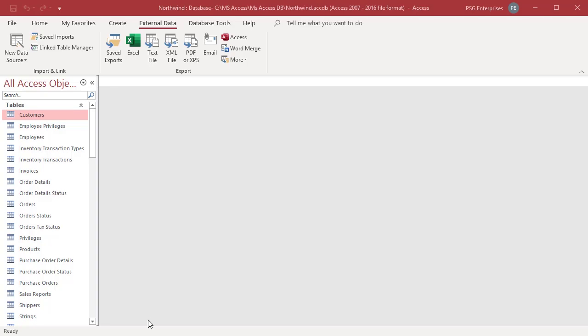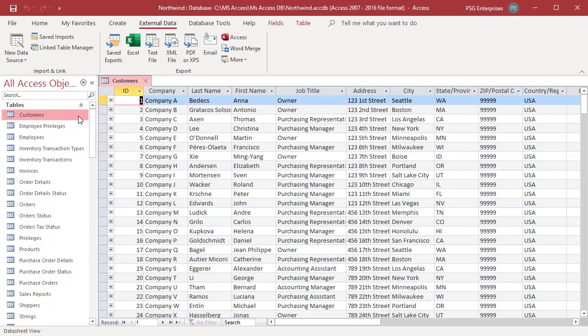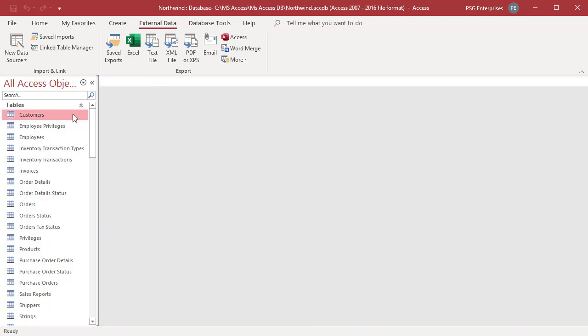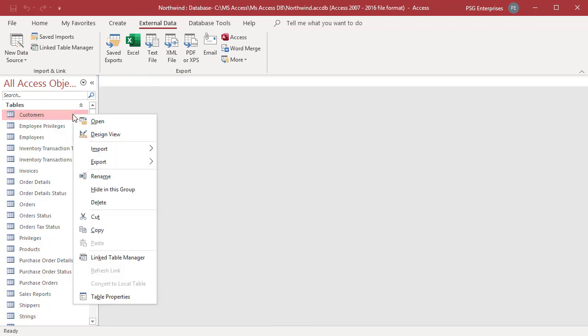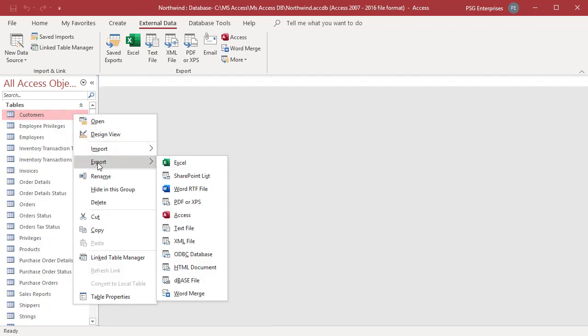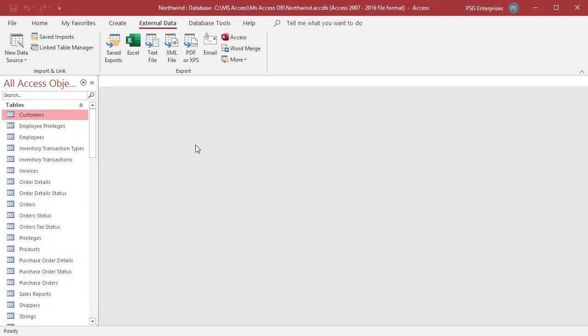Right-click on the table you want to use as the data source. Click on Export. Select Word Merge from the shortcut menu, or click on Word Merge in the External Data tab.